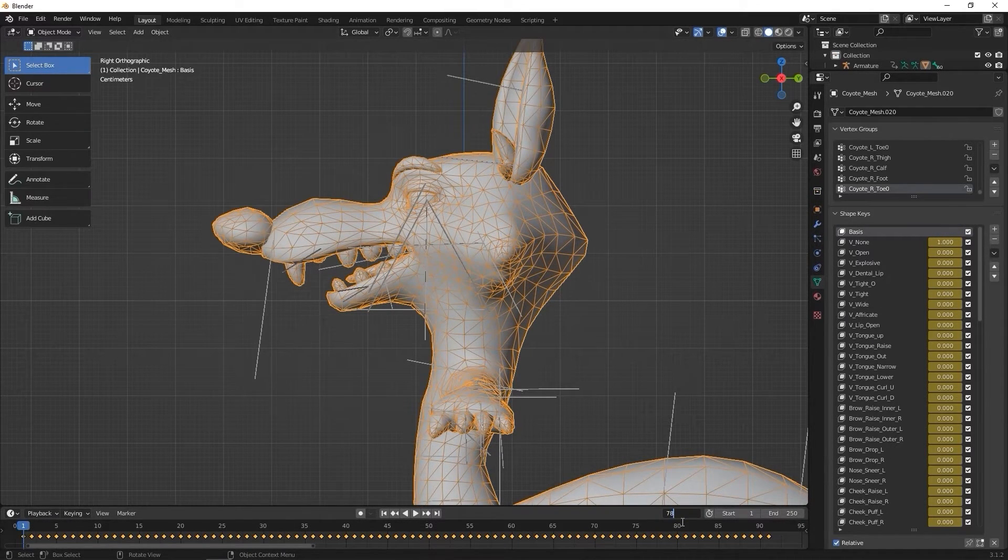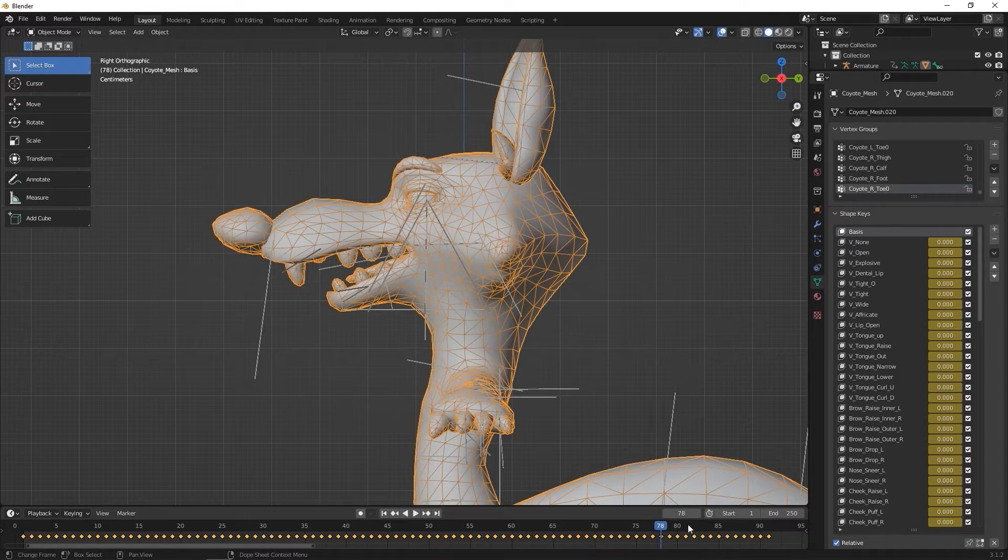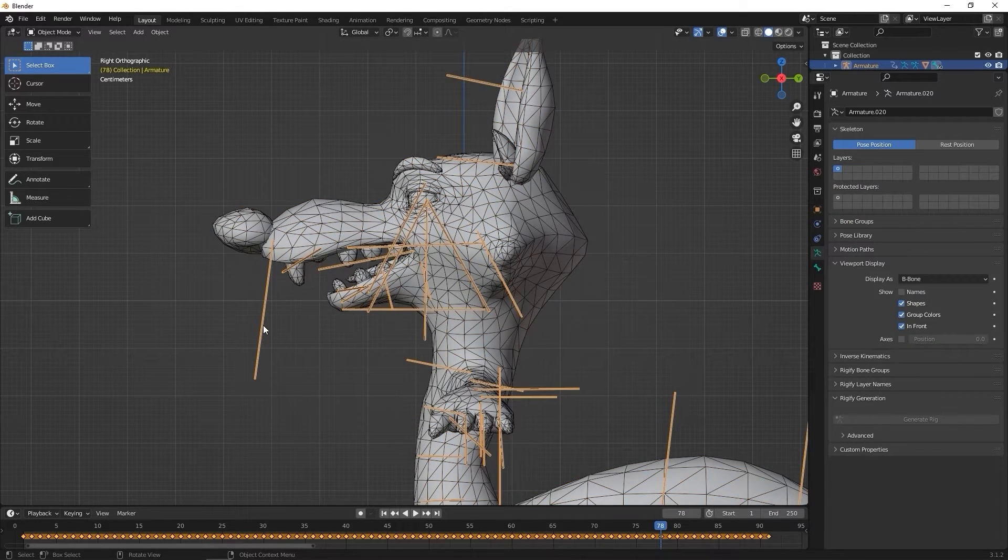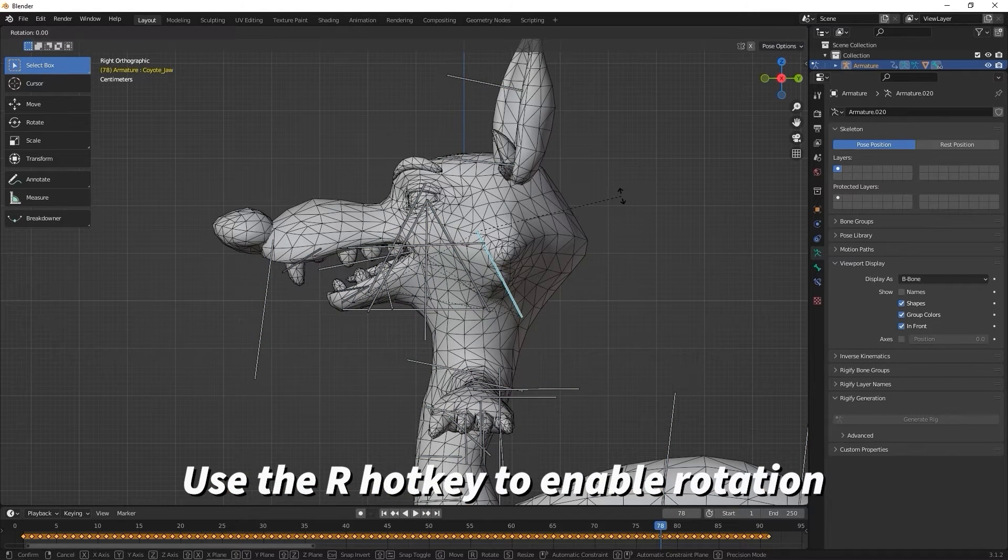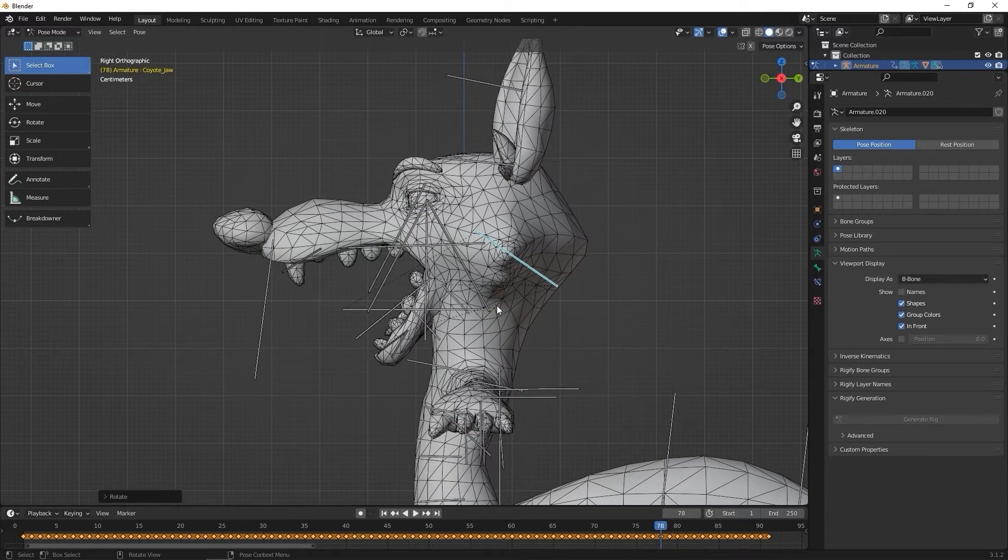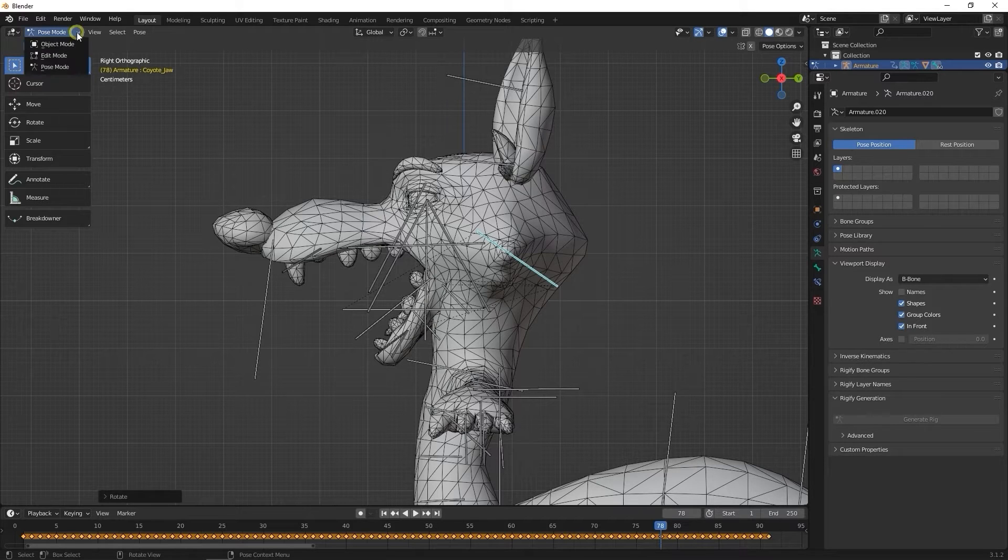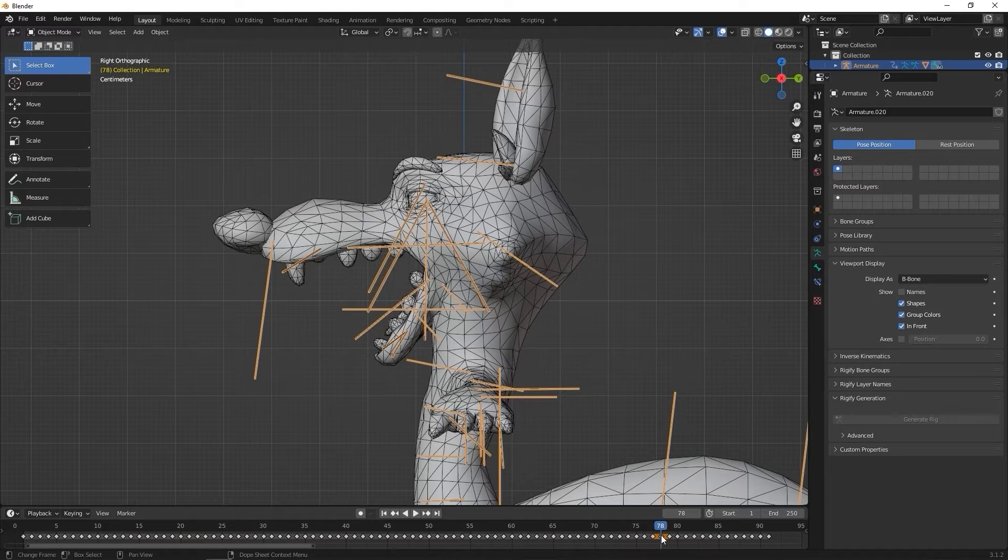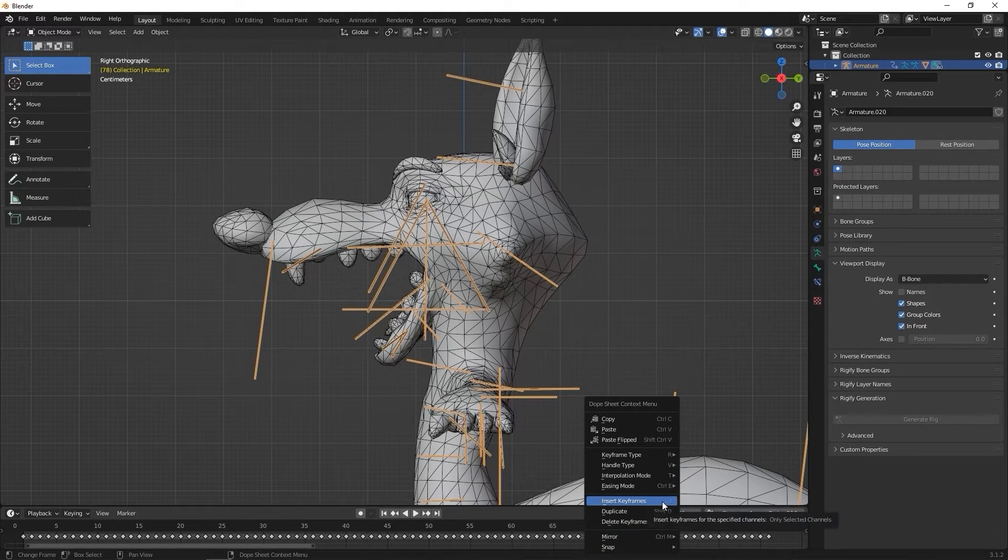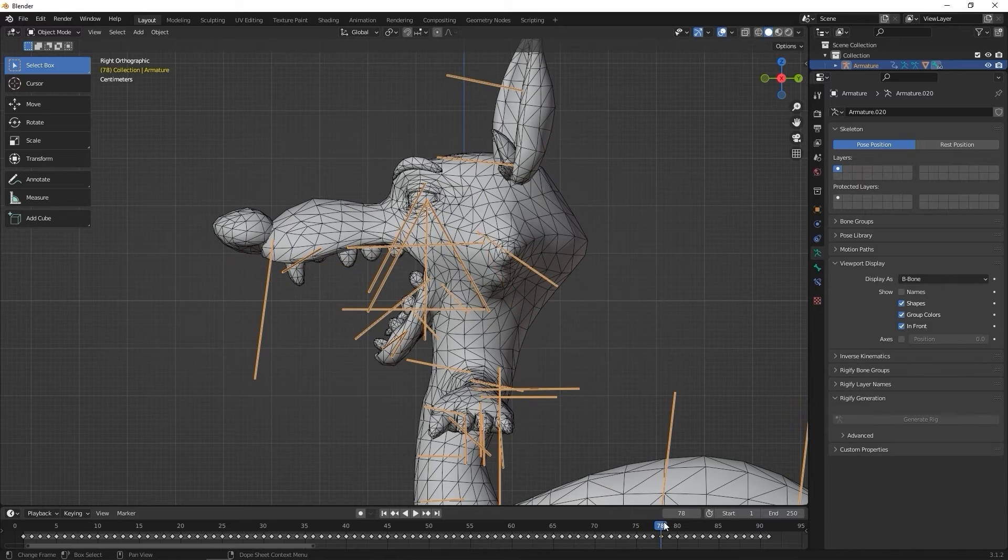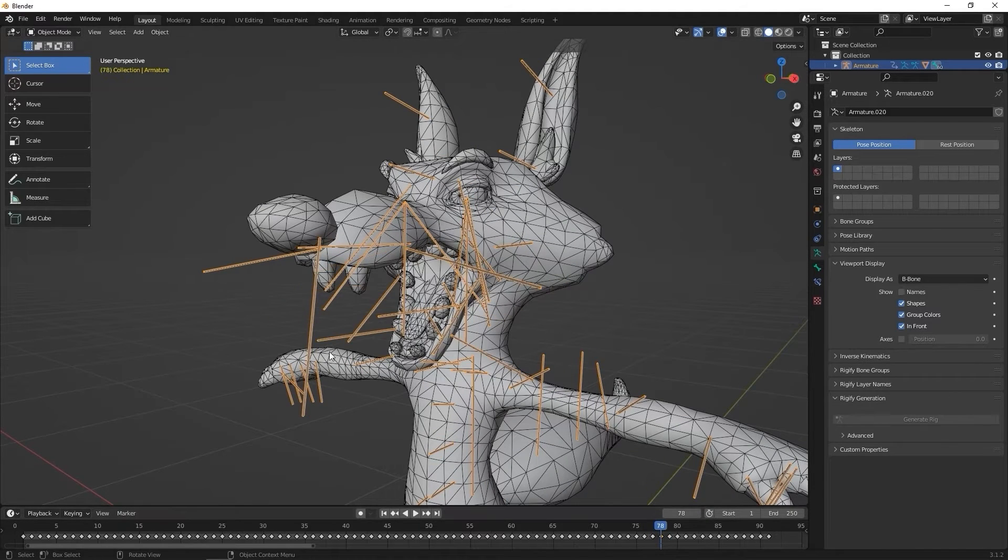Once at frame 78, I'll ensure I select the bones and then enter into pose mode. In pose mode, I'm going to select the jaw bone and press the R hotkey to enable the rotation gizmo, and then simply rotate it so the jaw is open. I can then enter back into object mode, right click on the 78 frame key, and then select insert keyframes, which will bake that position as the value for our jaw_open parameter when we import back into character creator.